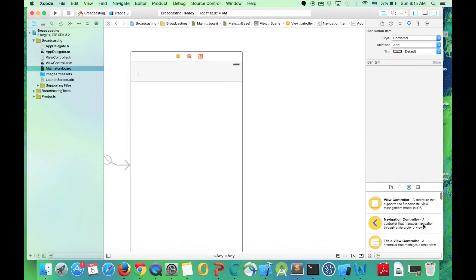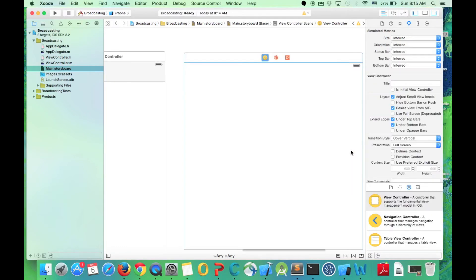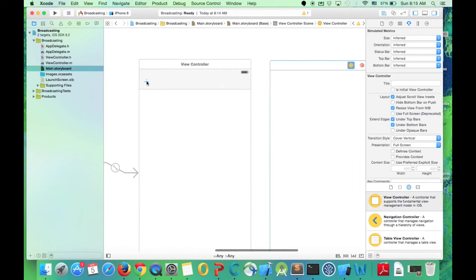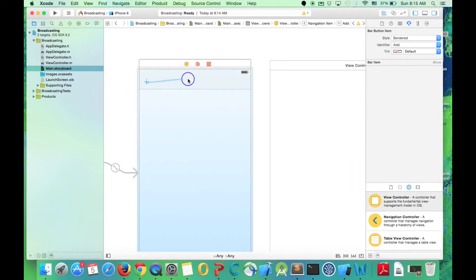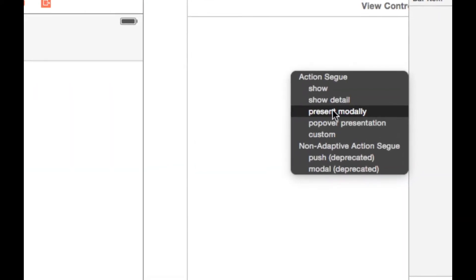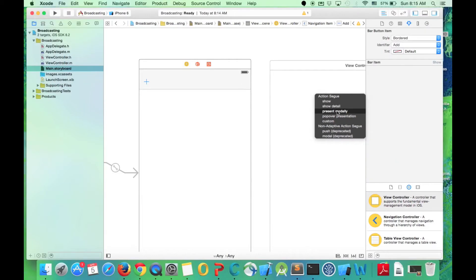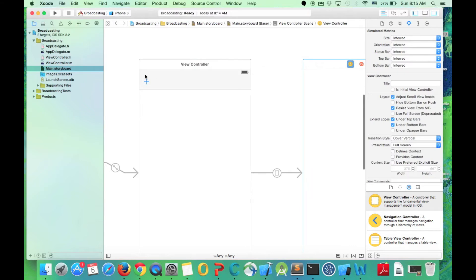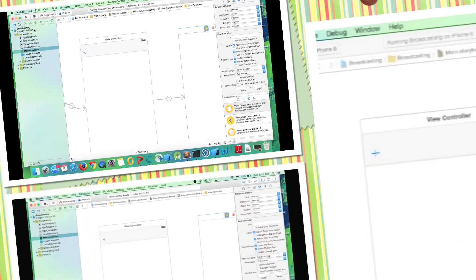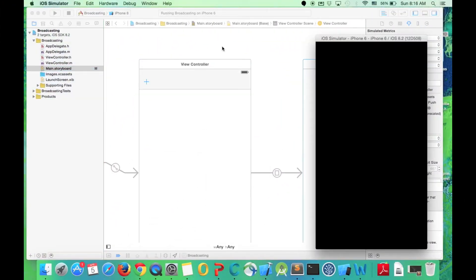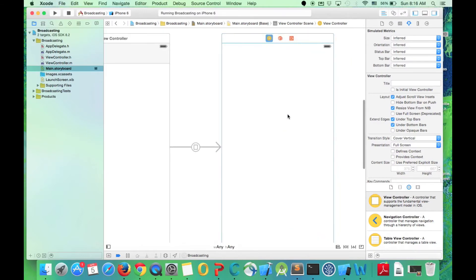We add another view controller here and we connect this button to this view and we view it presented modally. We can select this option present modally. Now if I run the program and add this button it should show a blank page. It works properly.